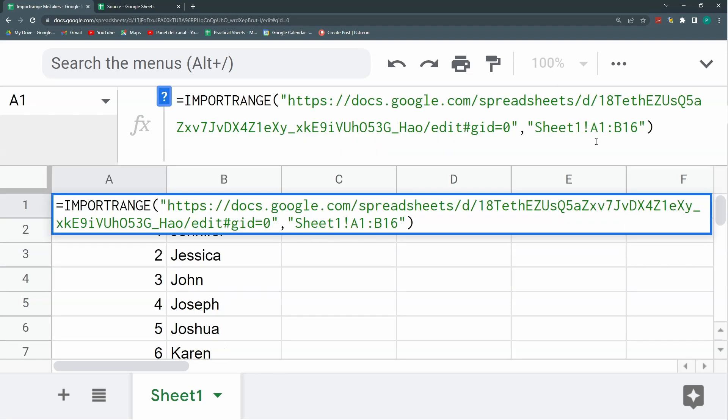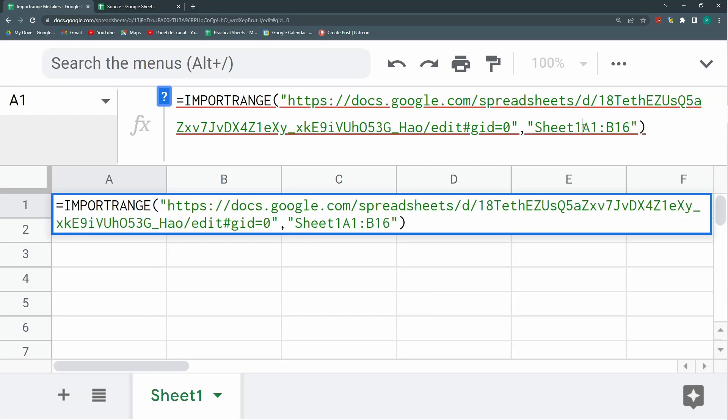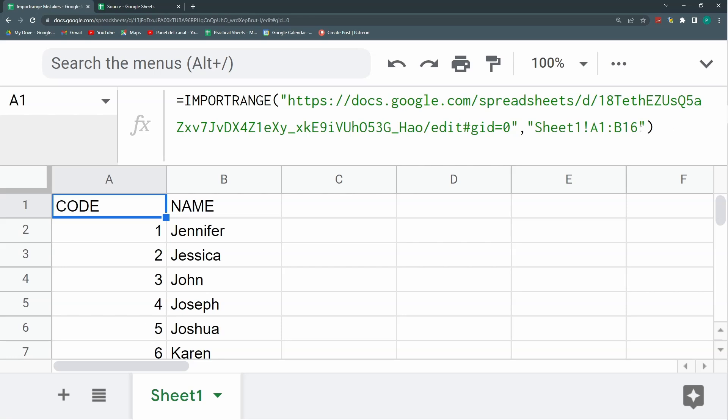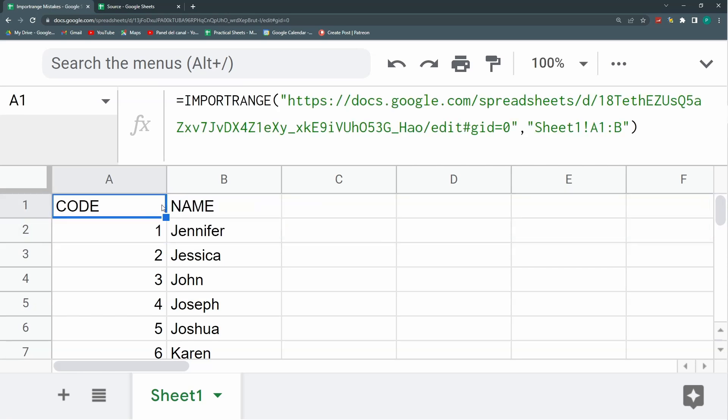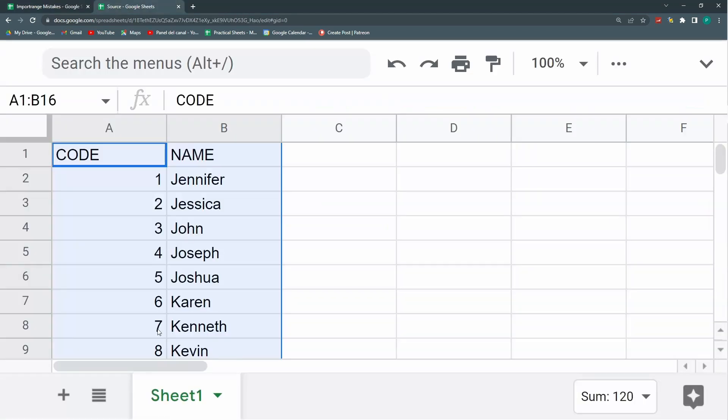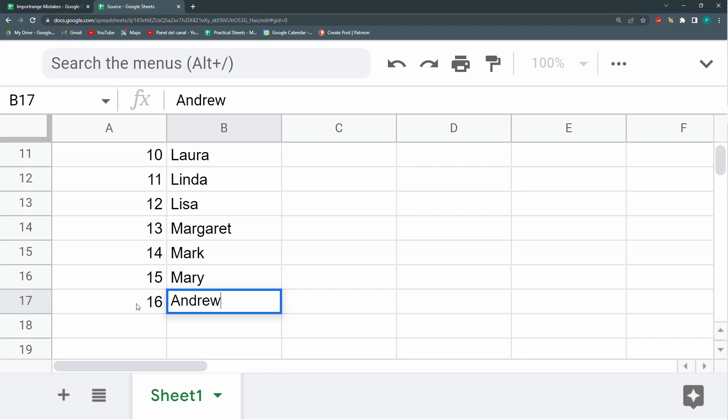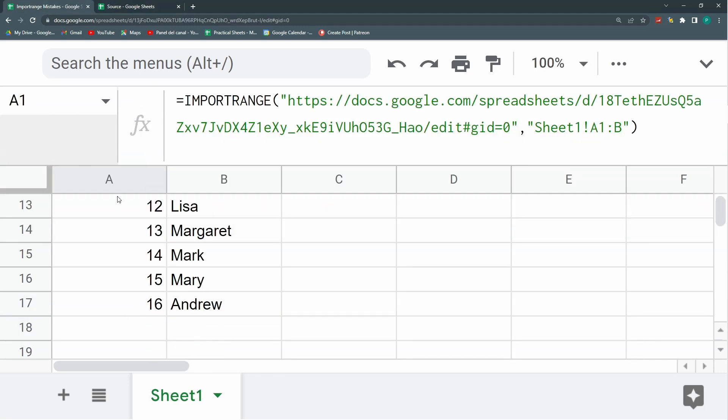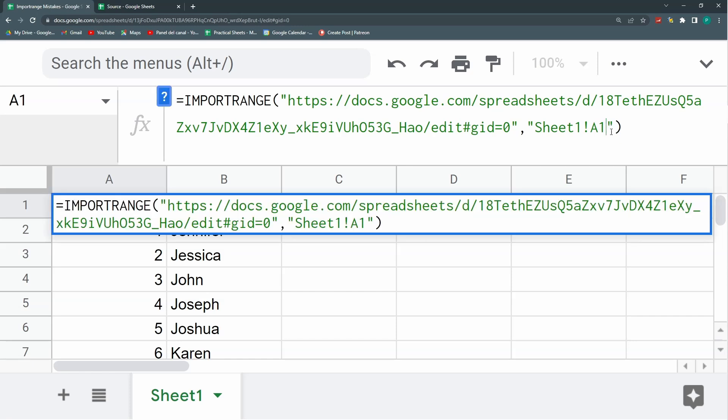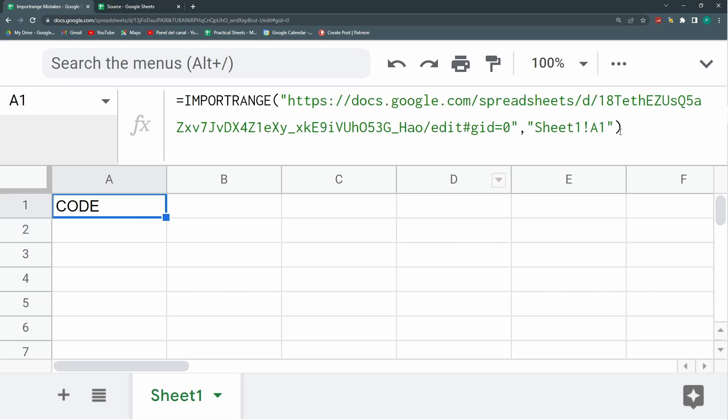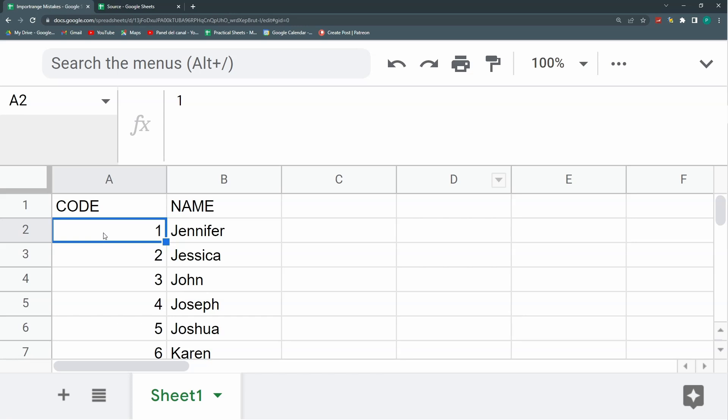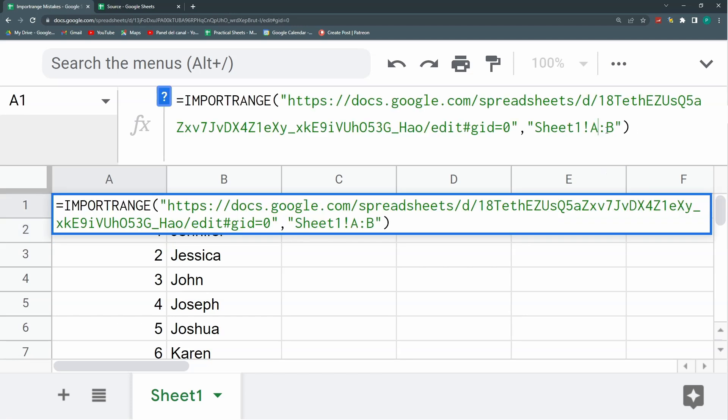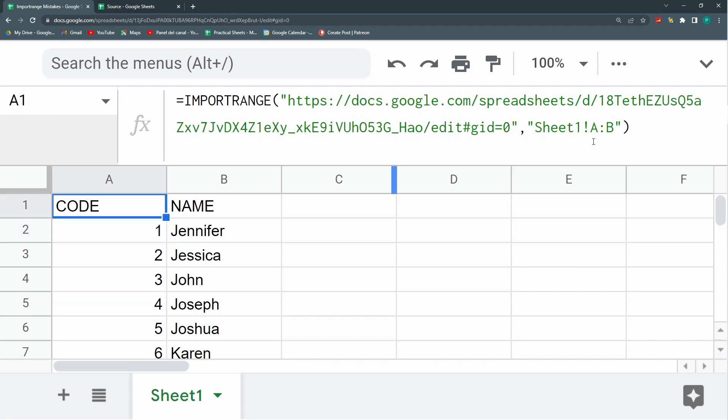So one mistake you may have is that you don't have this exclamation sign, so please be careful with that. Always leave your exclamation sign. Things that are not mistakes, but rather tips. For example, you could leave this number open, a1 up to b and it will still work. Actually, it's better because you leave this open and it automatically brings new data. I could also leave it without the column, just a1, or only with the letters of the columns, and it will still work.